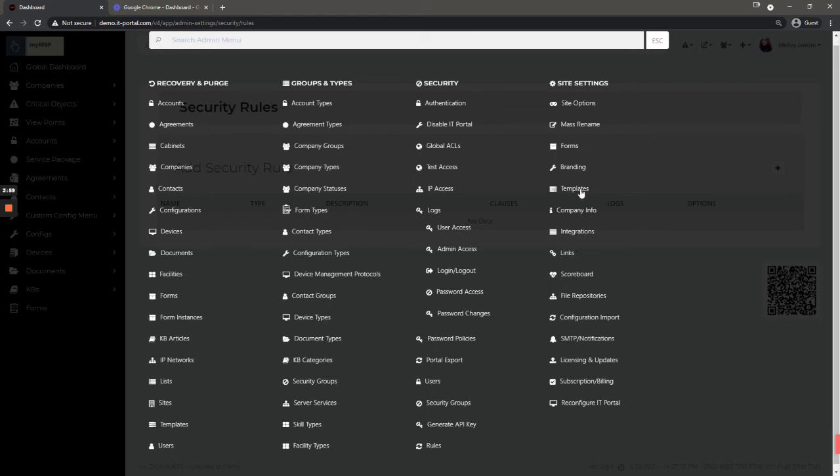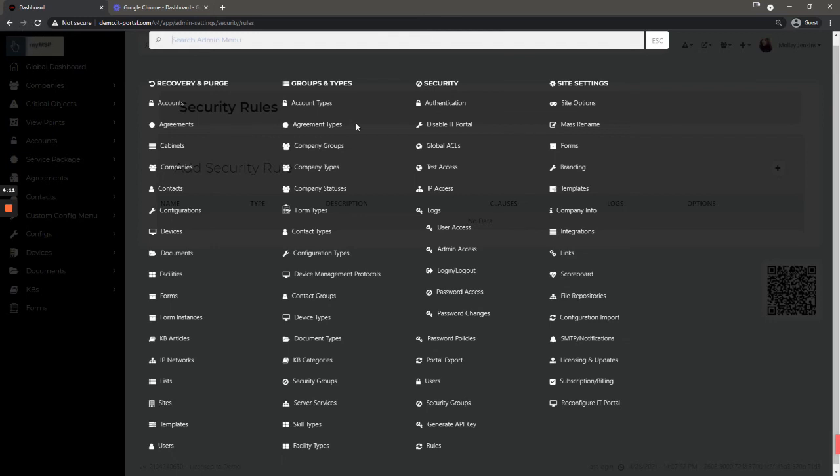Forms and templates, these are where you create forms and templates for the portal. Branding is where you would keep or where you determine which logos you want to use, like you see this one in the corner. This is the logo for this particular instance.